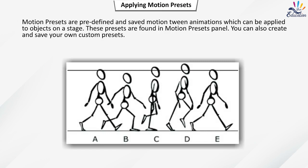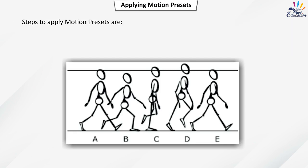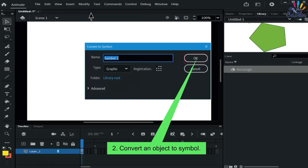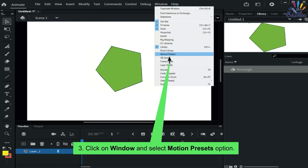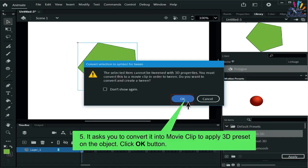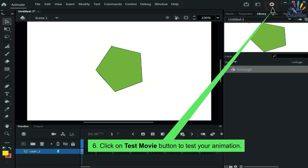Motion presets are found in the Motion Presets panel. You can also create and save your own custom presets. Steps to apply motion presets: create an object on stage, convert it to a symbol, click on Window and select Motion Presets. Select a preset from Default Presets, such as Bounce In 3D, and click Apply. It will prompt you to convert it to a movie clip to apply the 3D preset — click OK, then click Test Movie to test your animation.